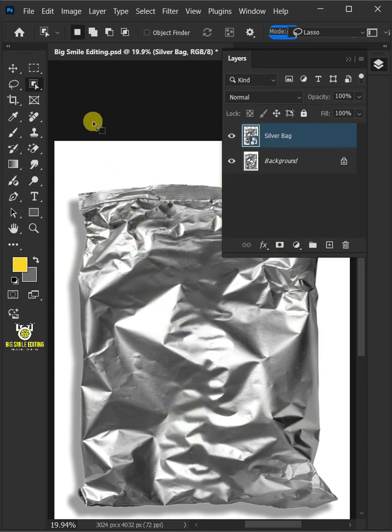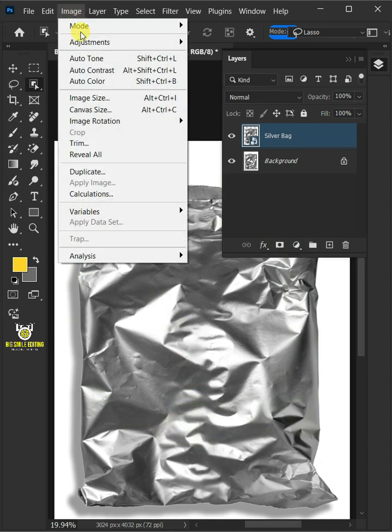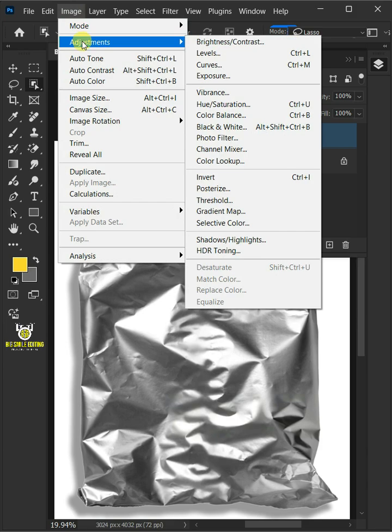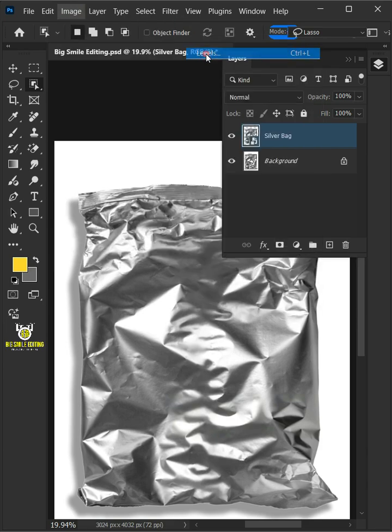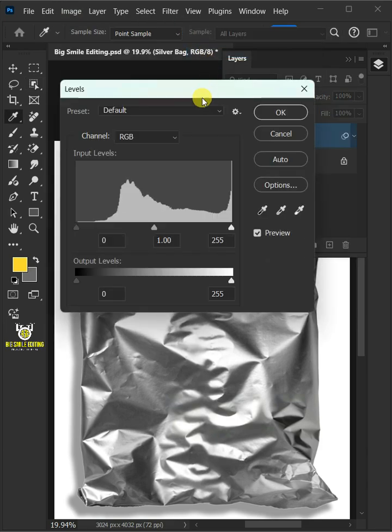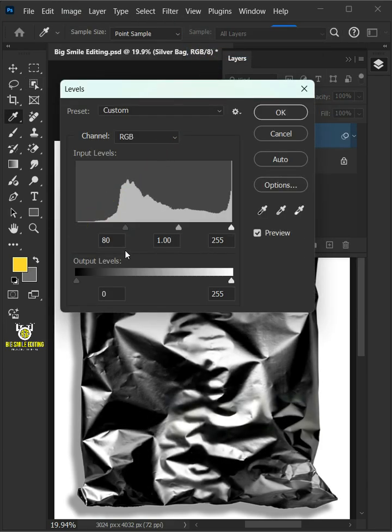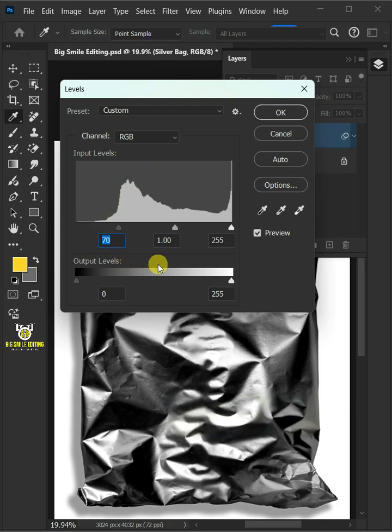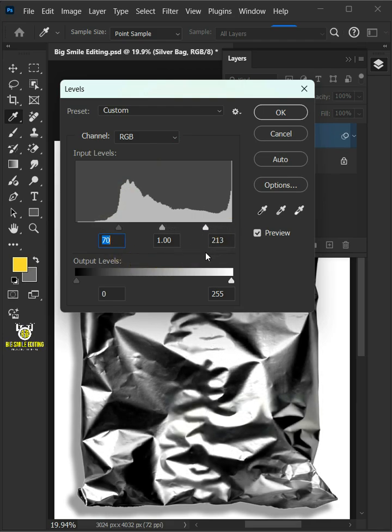So let's just go to image, adjustments, and open your levels window. Then drag the top left slider to the right, and you can also drag the right slider to the left to add contrast.